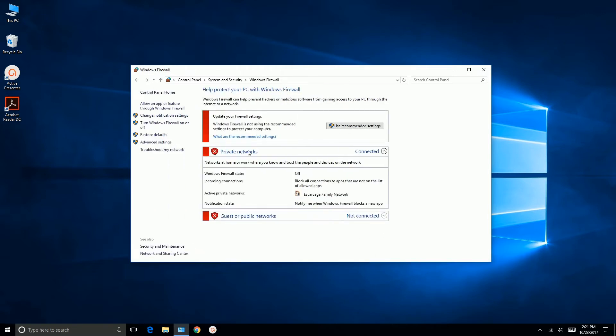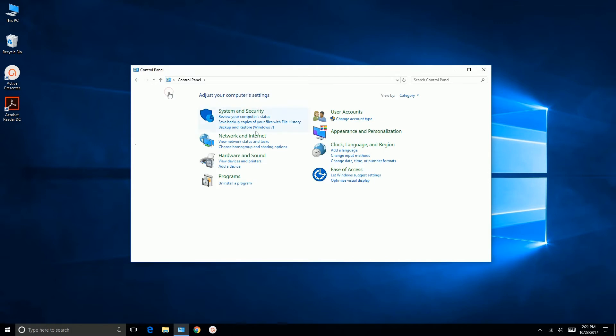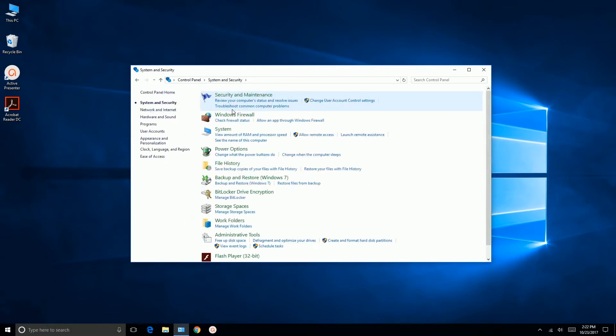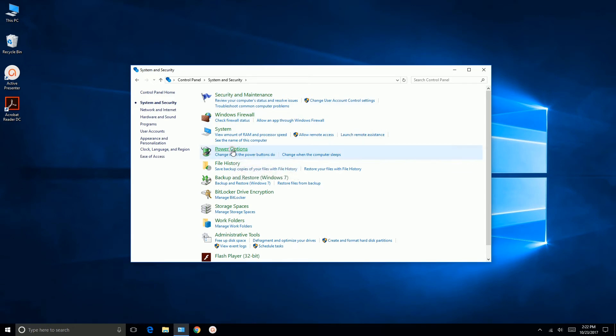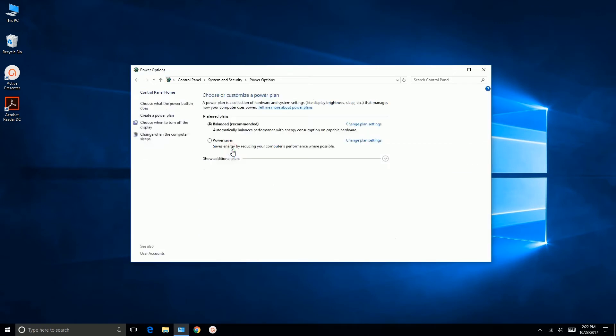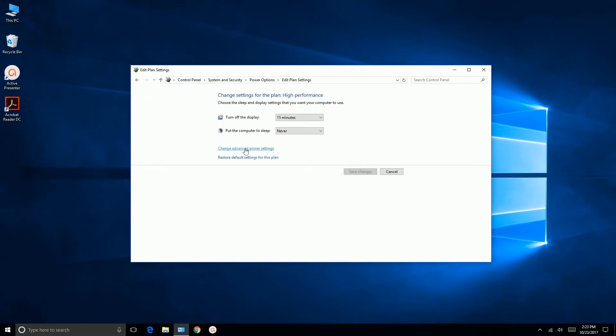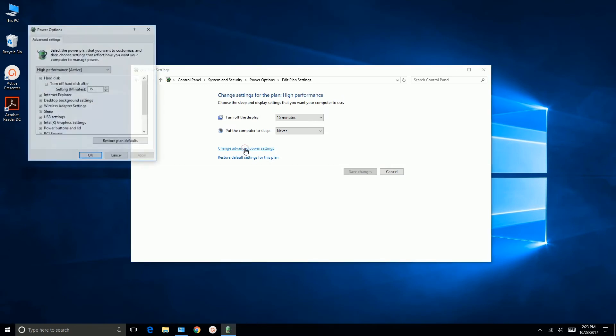OK, we want to go back to Control Panel Home, and we're going to go to System and Security, and now we're going to go to Power Options. All right, we want to look for the High Performance option, which is not listed here, so we're going to go down here, and there it is. So we're going to click High Performance, and now we're going to go to Change Plan Settings.